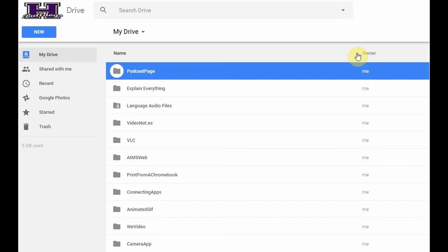Creating a shared folder allows you to have a set sharing setting on one folder, and then it allows you to add more content to that folder over time, and that content that you add inherits the sharing settings that that folder has.